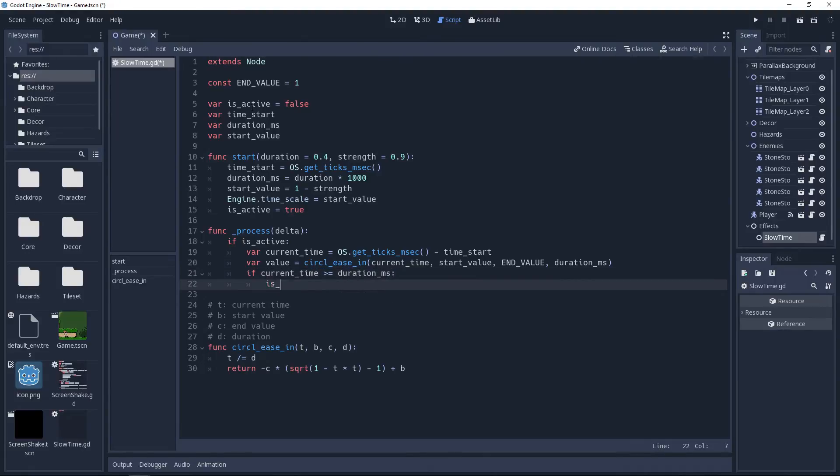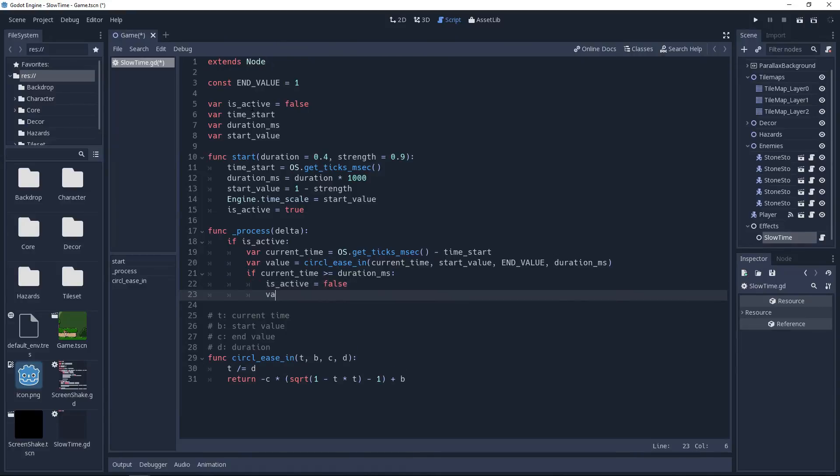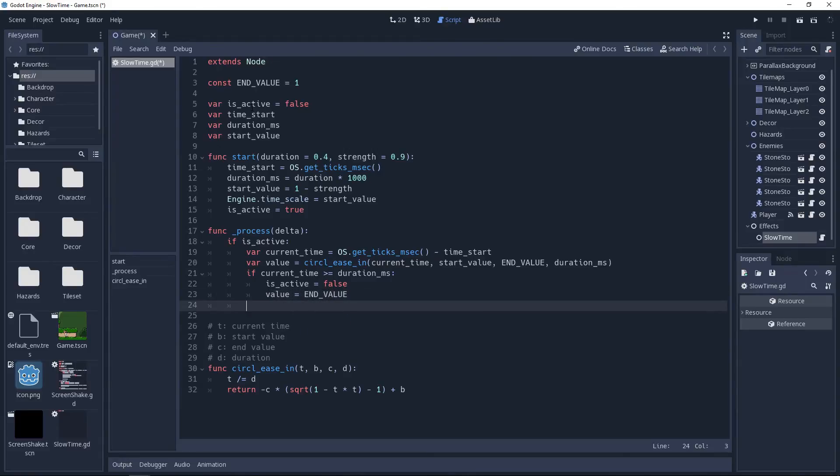We also need to make sure that the time scale returns to normal, so we will set value to end value. And finally, we will set engine.timescale to value.